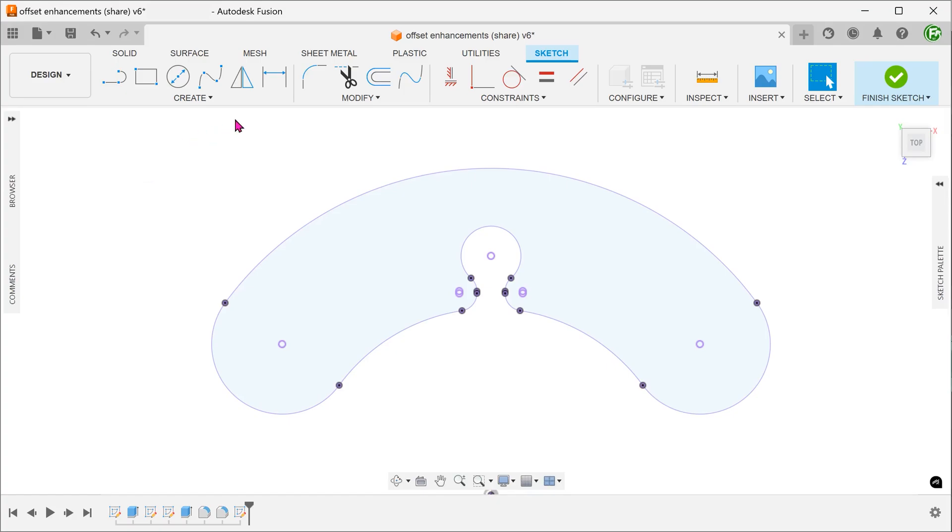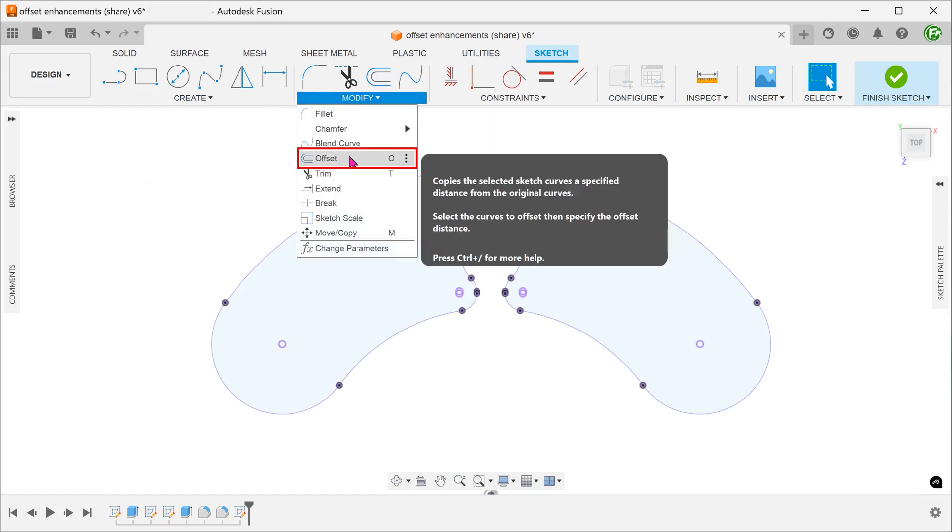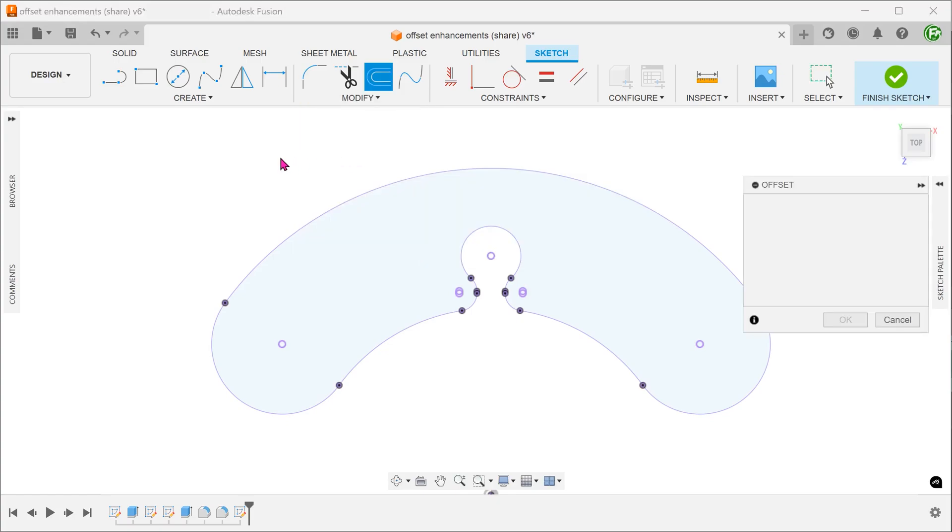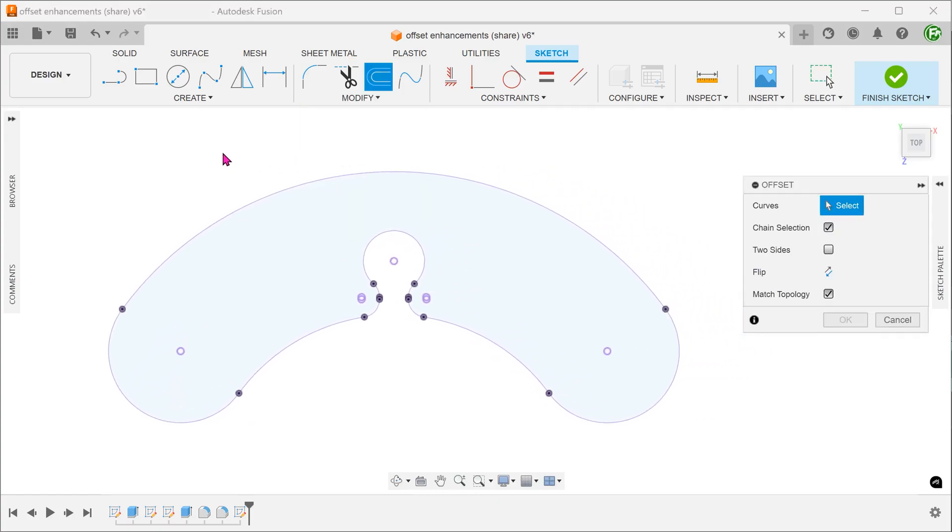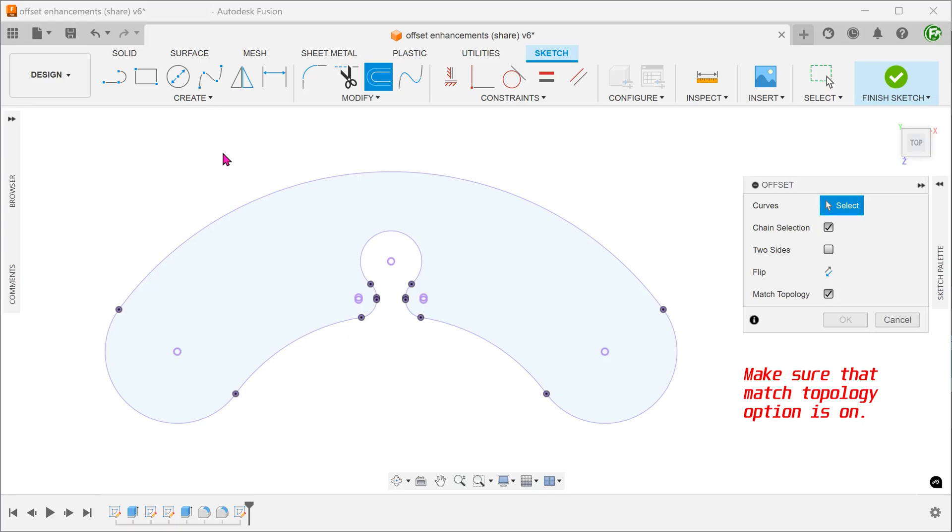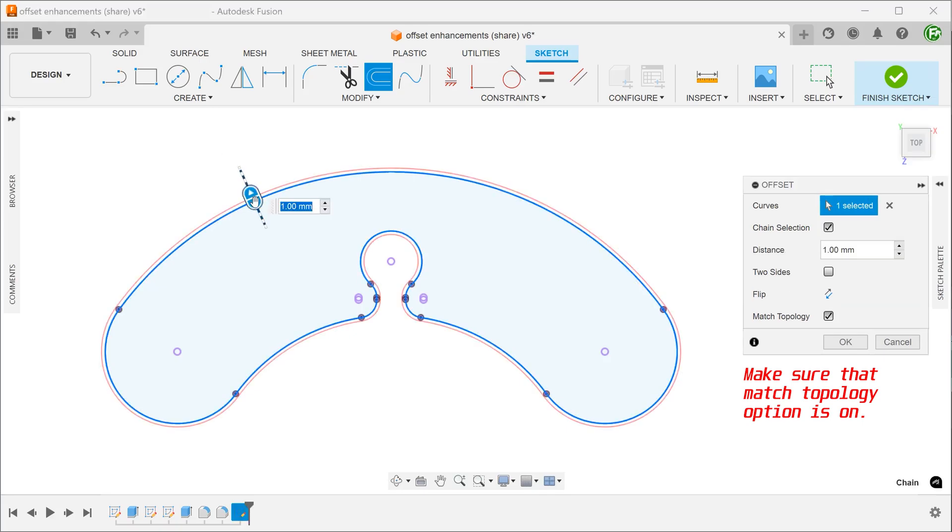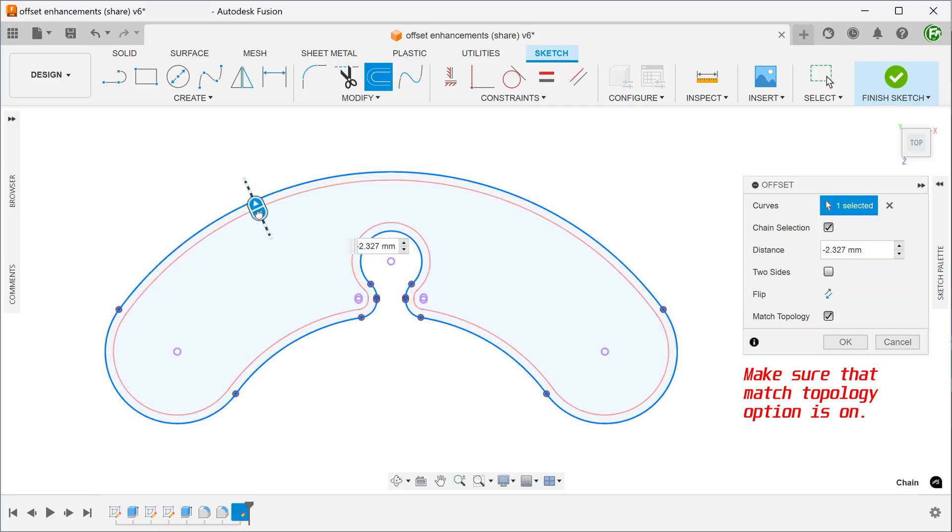Go to modify, offset. Create an offset 2mm on the inside of the existing edges.